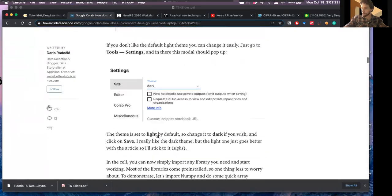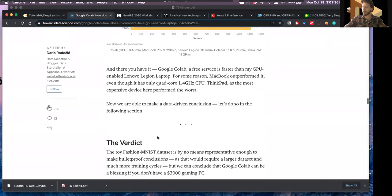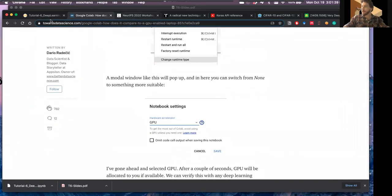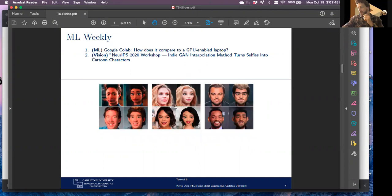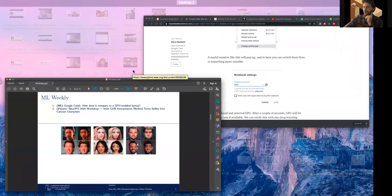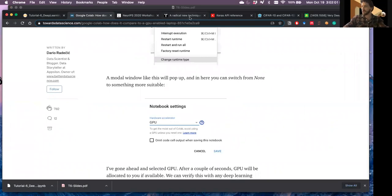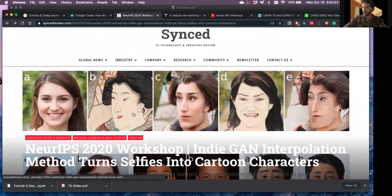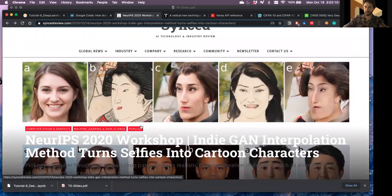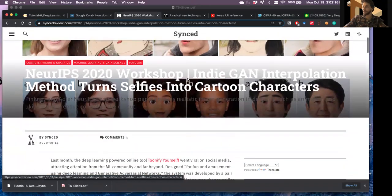That comes from an article walking through their experimental setup and benchmarking process. Also from the NeurIPS 2020 workshop — more from the vision community — there's this IndieGAN that allows you to turn selfies into cartoon characters. It's a generative adversarial network: they fed it selfies and cartoon characters, and the model learns to style-transfer or interpolate between the two to generate cartoonified images.